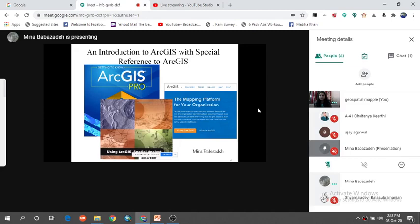So, Meena, we are back online and I want to introduce you again as we have lost connection due to technical issues. Our first lecture is on introduction to GIS with a special reference to RGIS, which is going to be delivered by Dr. Meena Babasada from Iran, who is a research analyst.